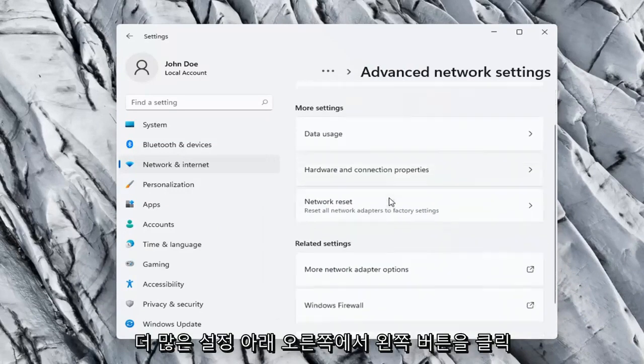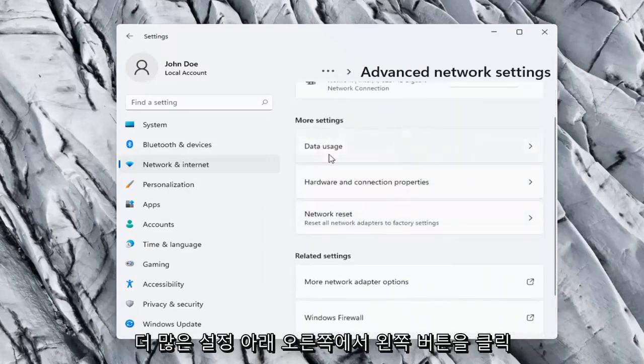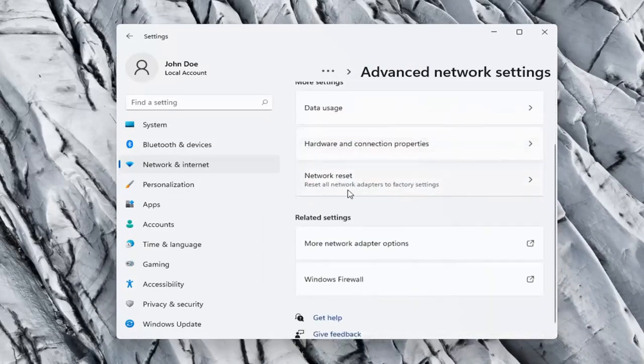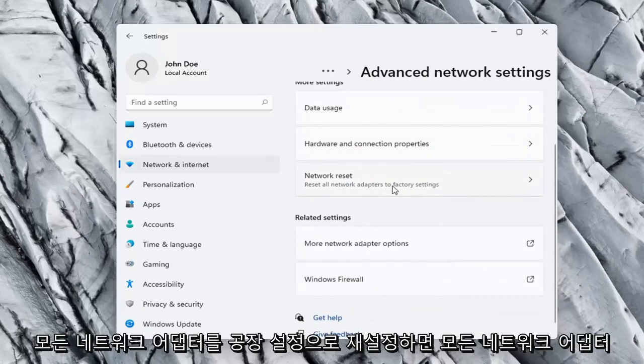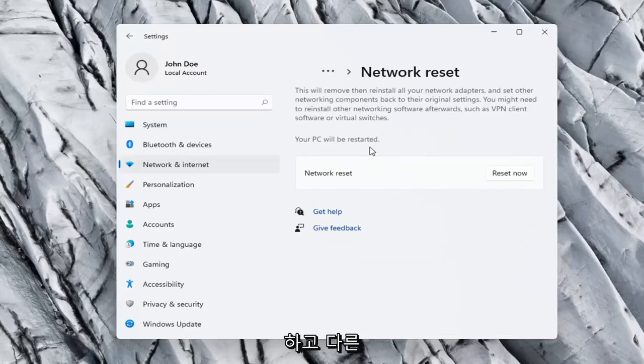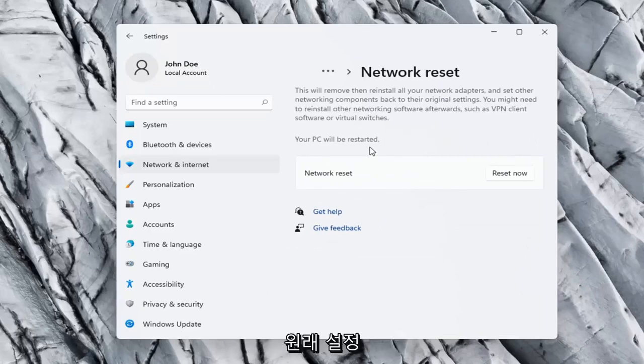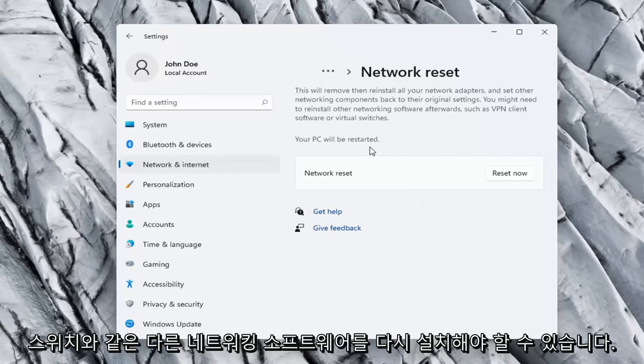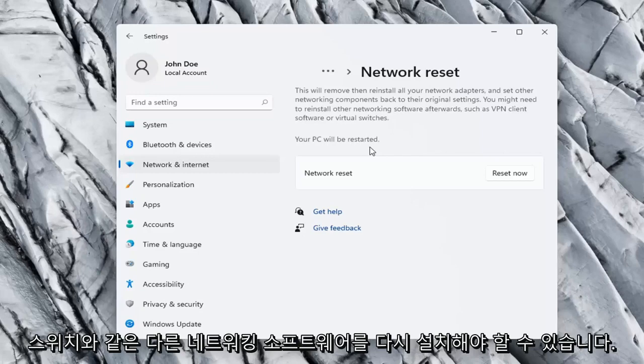On the right side underneath More settings, go ahead and select Network reset. This will remove and reinstall all of your network adapters and set other networking components back to their original settings. You might need to reinstall other networking software afterwards, such as VPN client software or virtual switches. Your PC will be restarted.